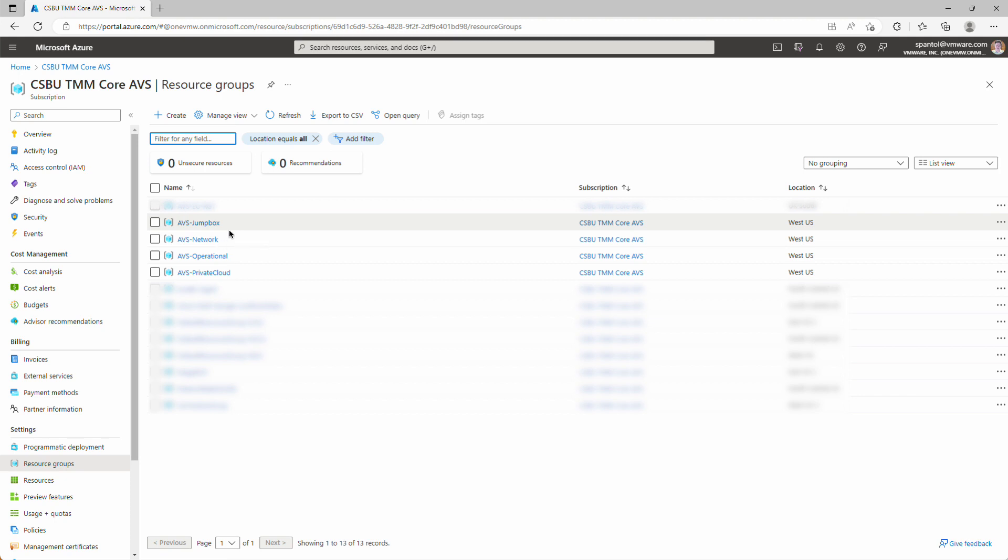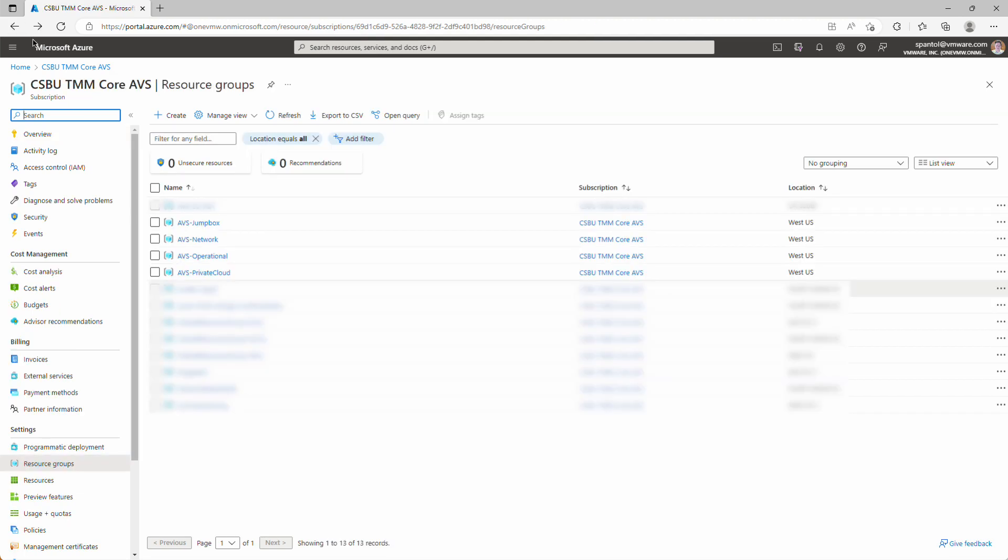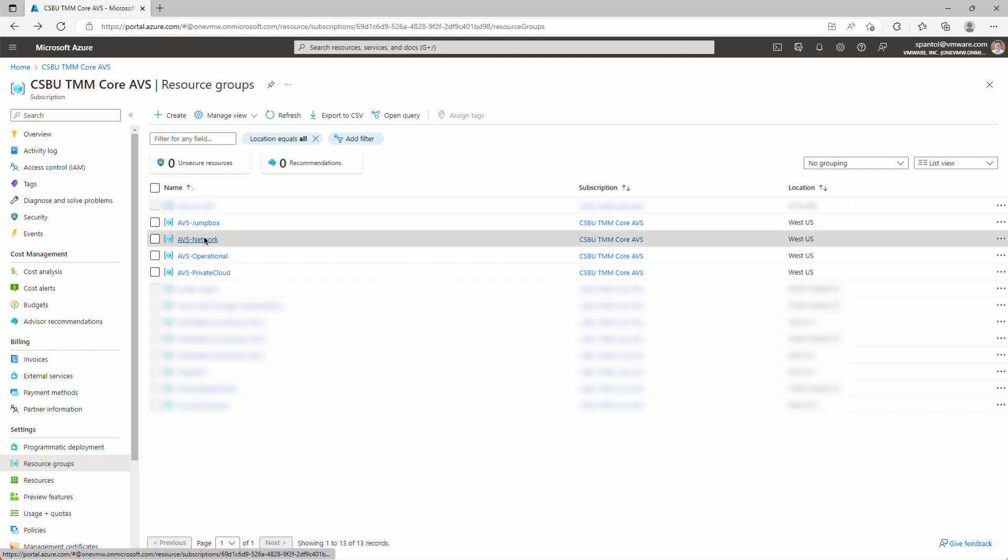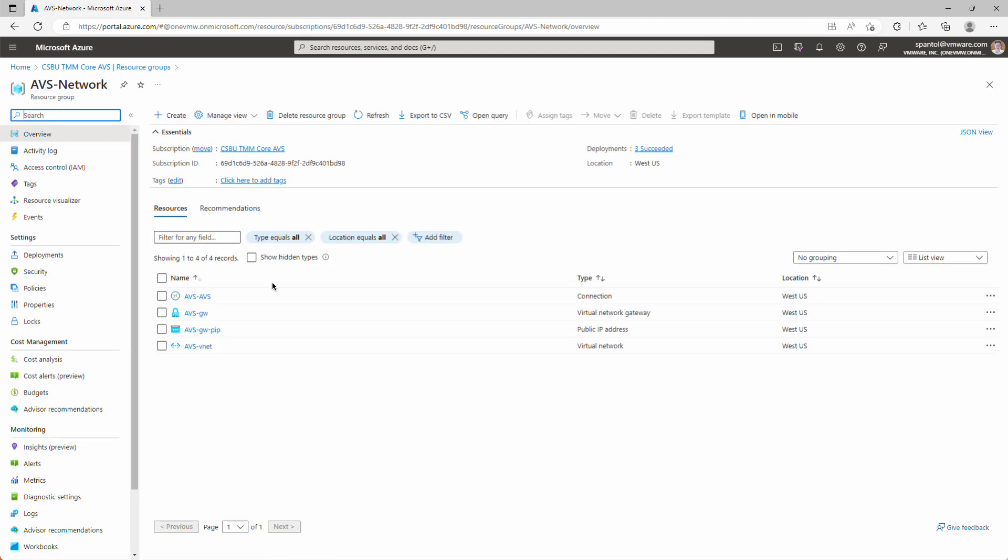Let's look at each of those. Inside the Jumpbox resource group, we have the Bastion Service, the Bastion IP address, and the Jumpbox. In the network resource group, we have the AVS Connection, the Virtual Network Gateway, Public IP, and the VNet.